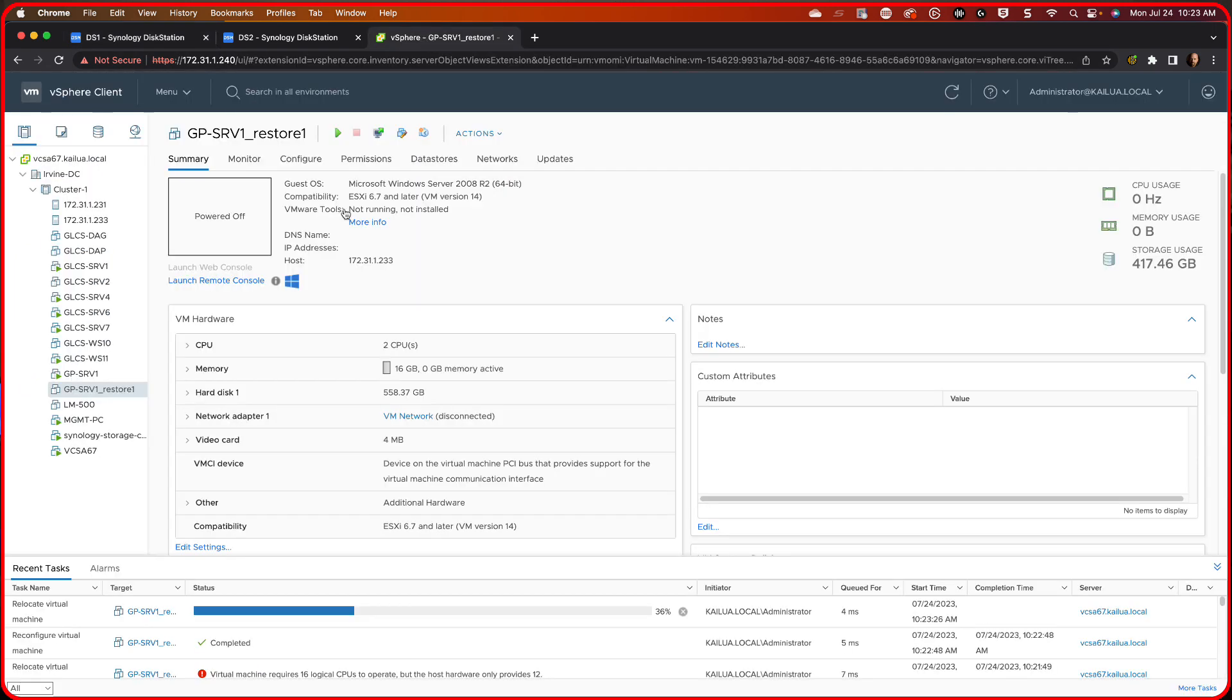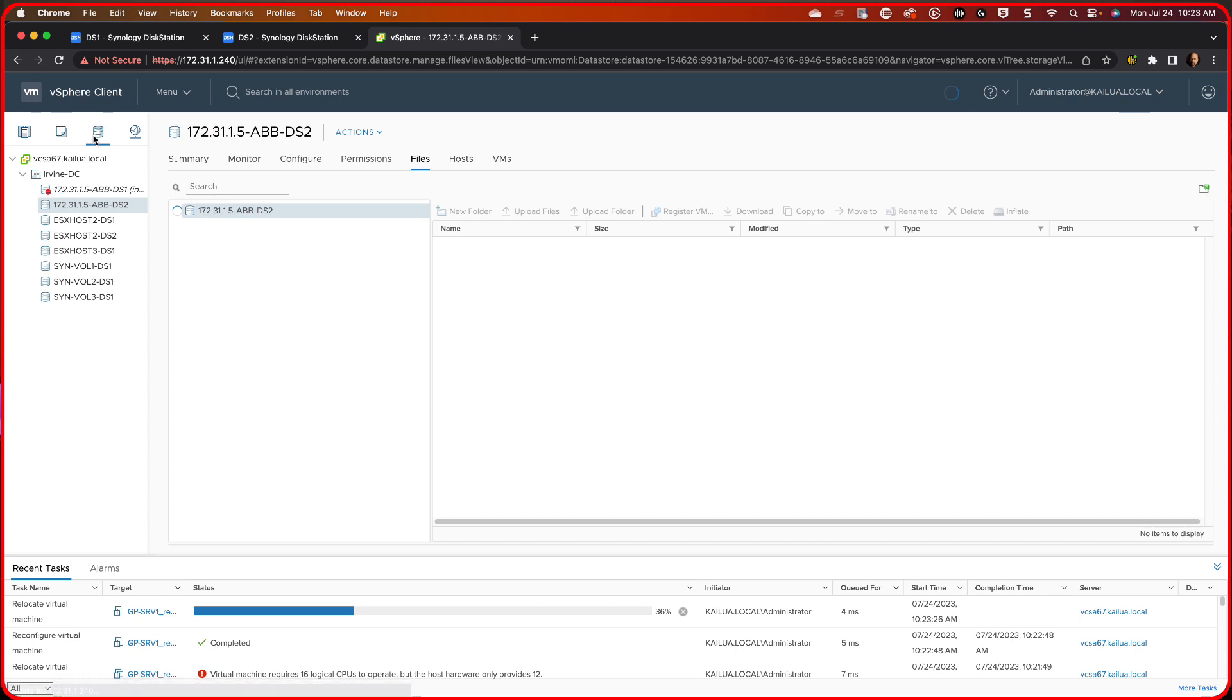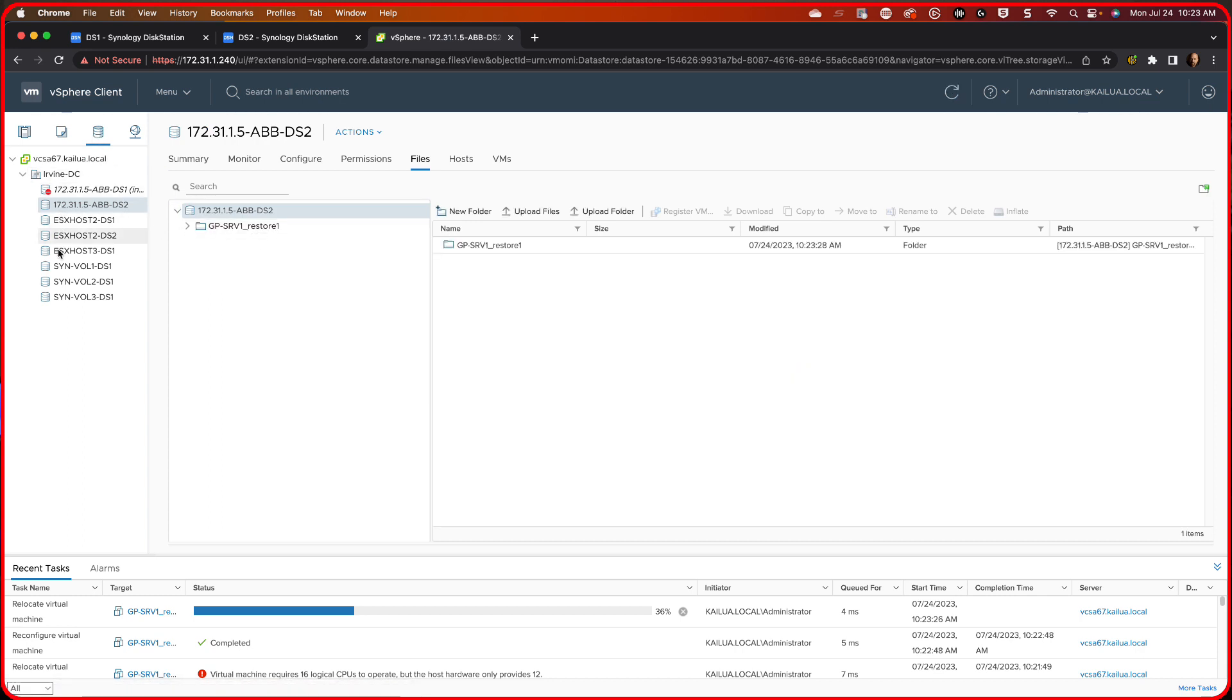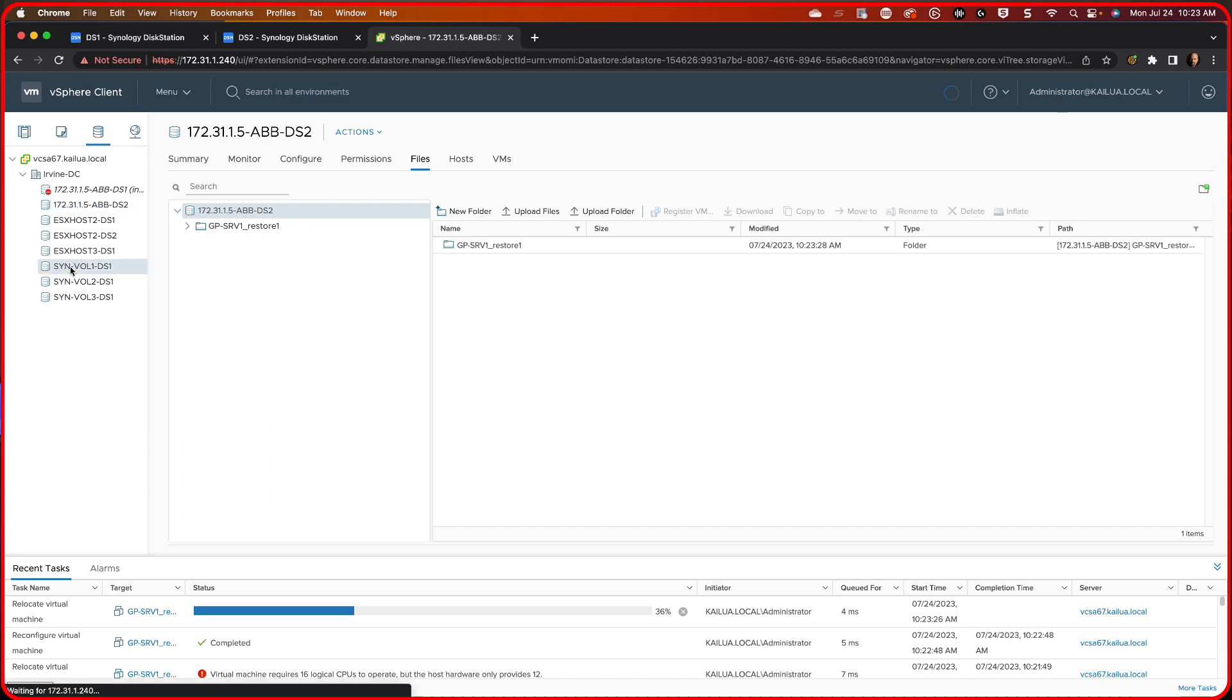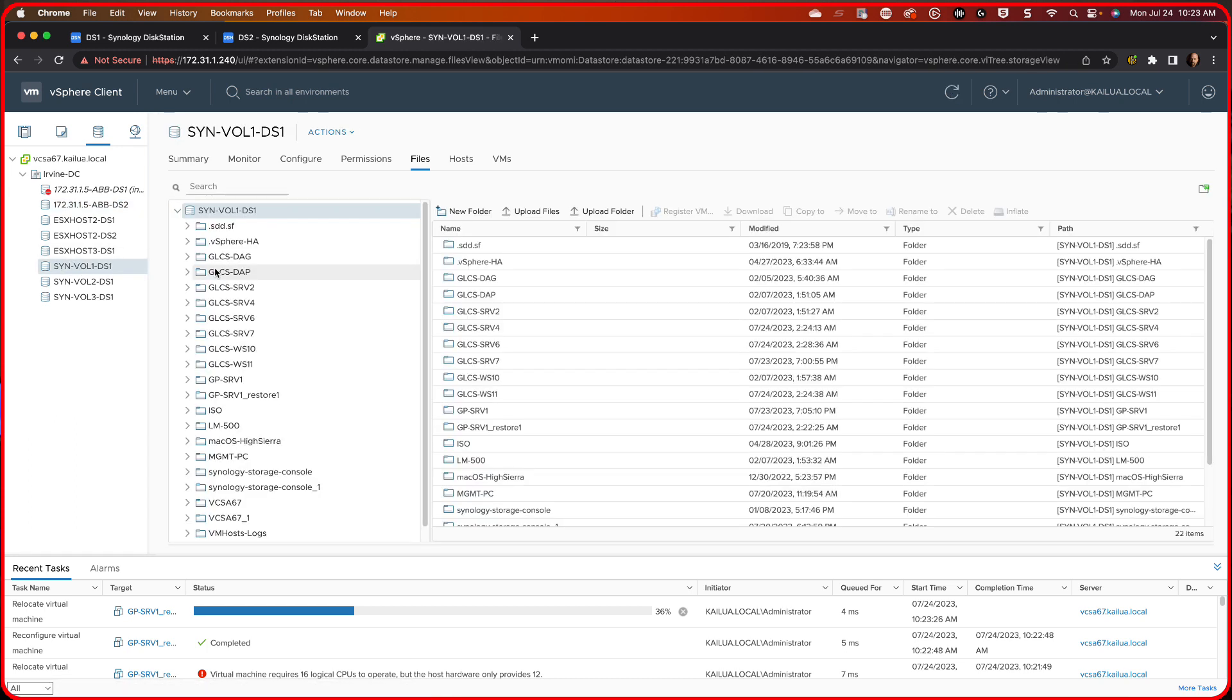Now, since I fixed that, now if I go back here, you see it's got the job going, relocate virtual machine. Now, if I go over to here, you see this. It's moving out of this data store and into this data store. You see it here. It created it now that I got the computing resources corrected. So this is going to take a while, roughly an hour and a half, and we'll continue on the video.